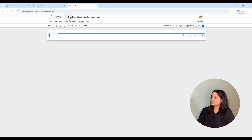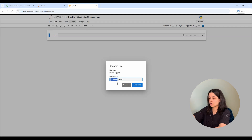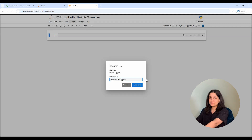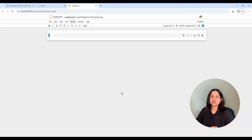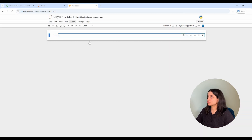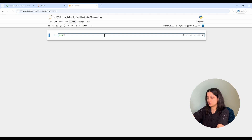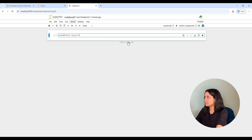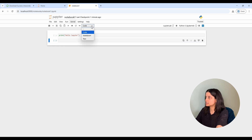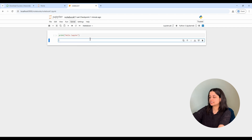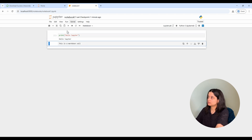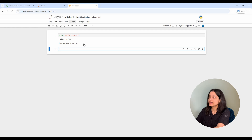The first thing we'll do in this Jupyter Notebook is rename it — we can call it notebook1. In a Jupyter Notebook, your code is organized into different cells. This is one cell, and these cells can have Python code or markdown. Here's an example of Python code: we'll just print hello, Jupyter. But if you add a cell, you can make it markdown — that's just text. So we can say 'this is a markdown cell.' When we run the code cell, we get the printout of hello, Jupyter. When we run the markdown cell, we get this block of text. This is really useful for adding notation and documentation to your notebooks.